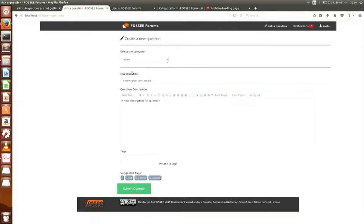This is the input page for FOSSI Forum. From here you can select a category on which you can ask questions. Here you can add the question title, here the question description, and here the tags. These are suggested tags here.